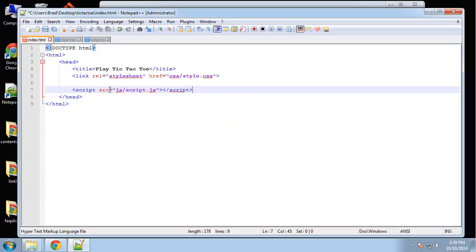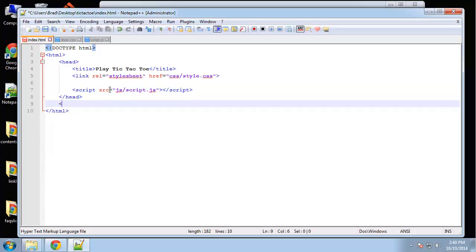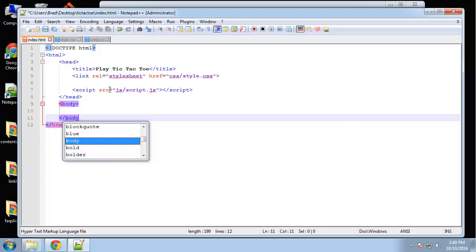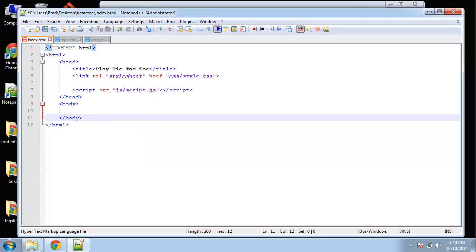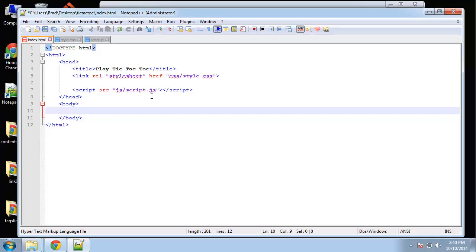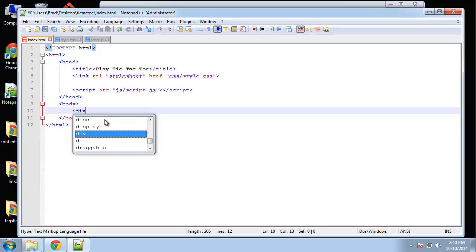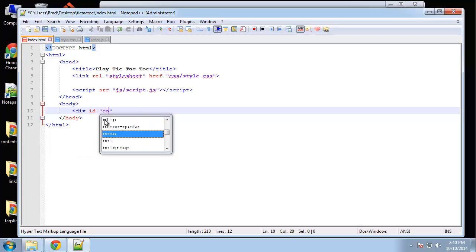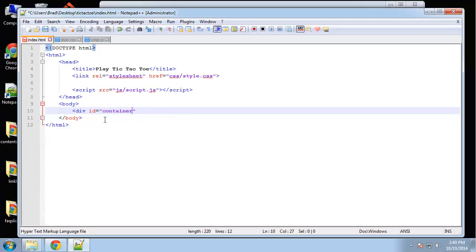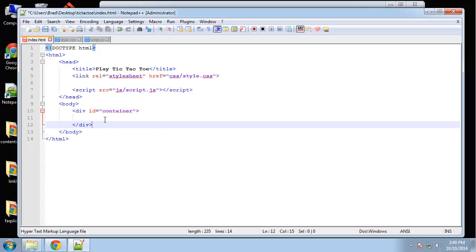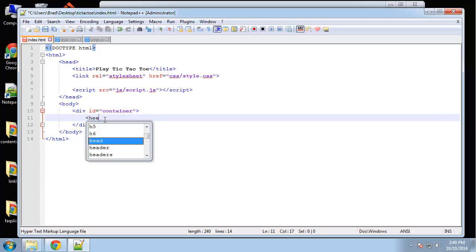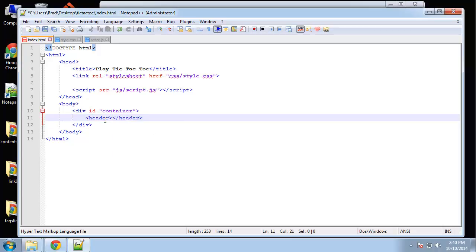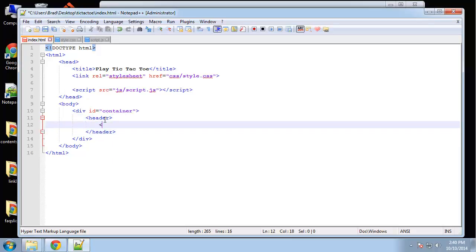For the body, this is actually going to be pretty simple. We're just going to create an unordered list with nine list items. But first we want to put them in a container. We'll have a header that will hold an h1 and we'll just say 'Tic Tac Toe'.